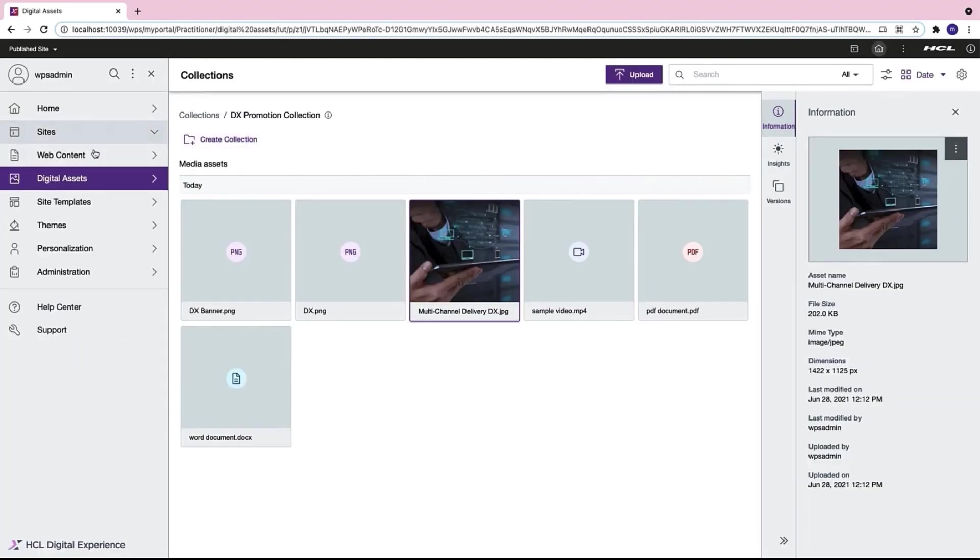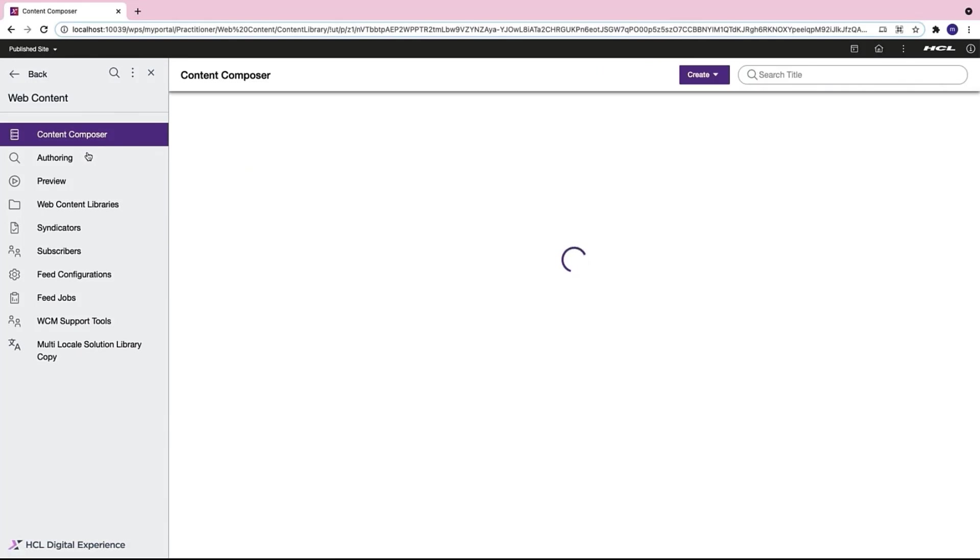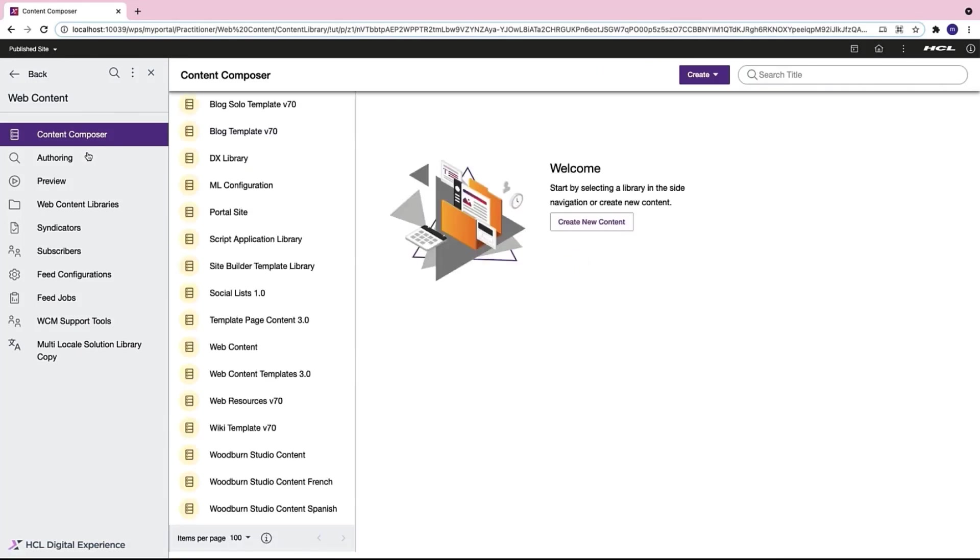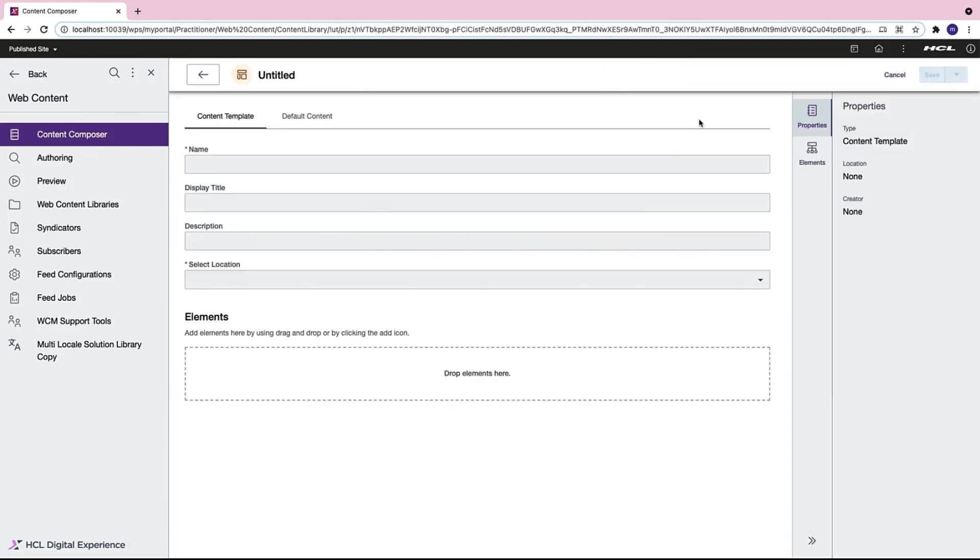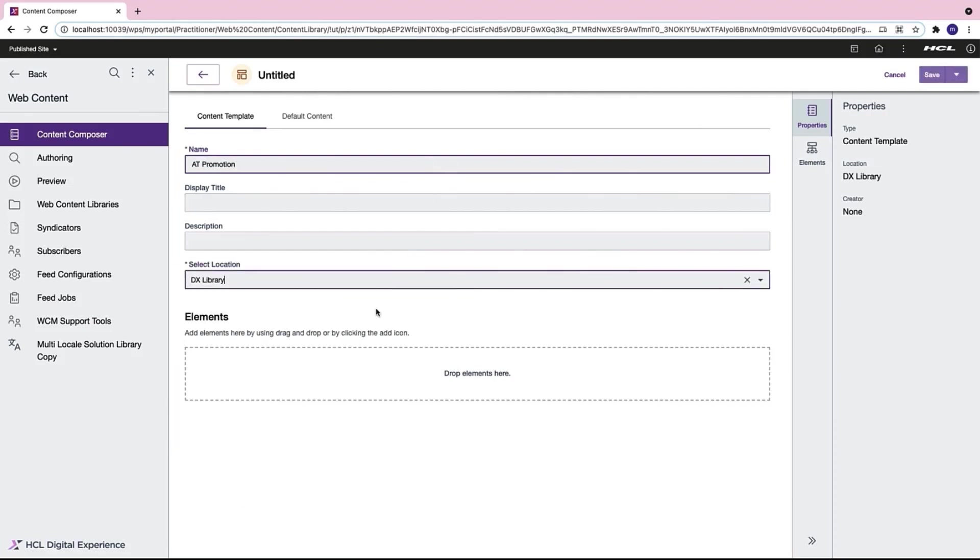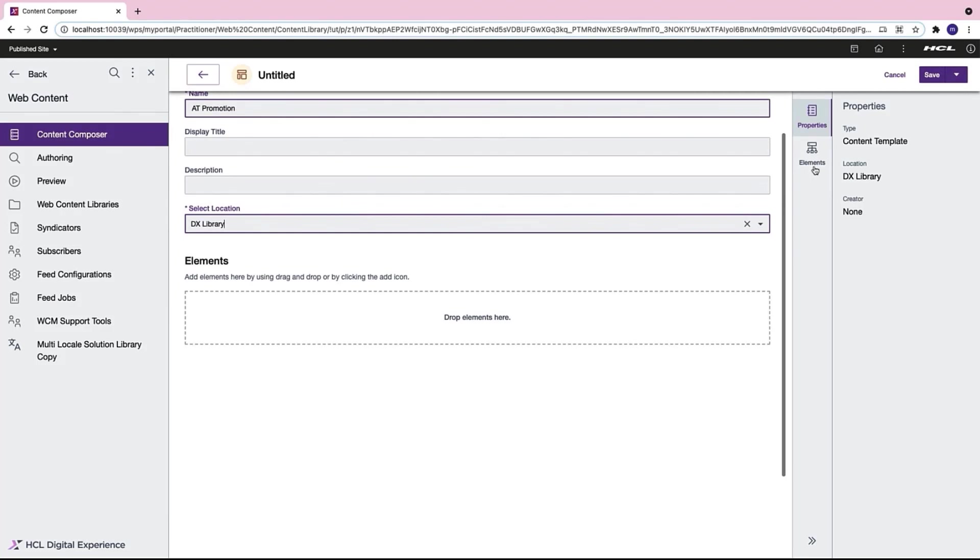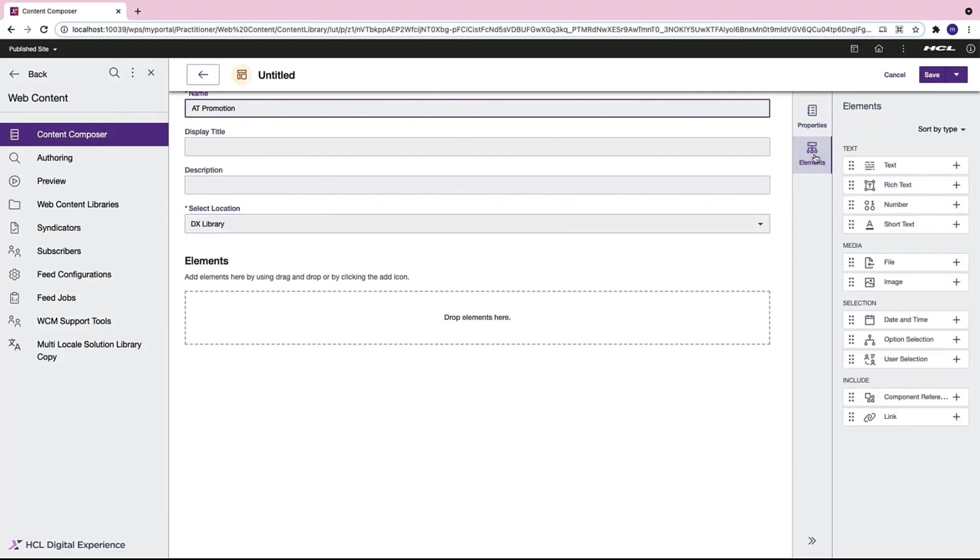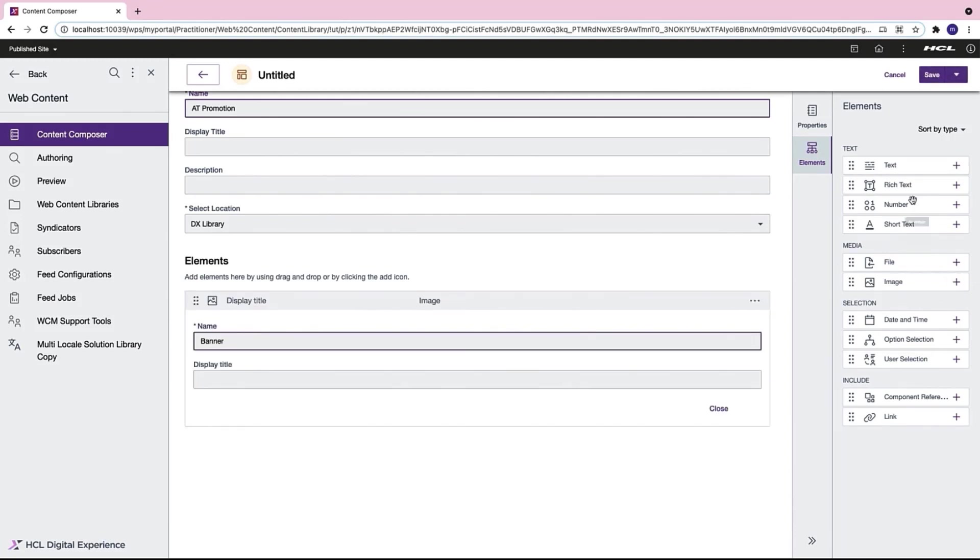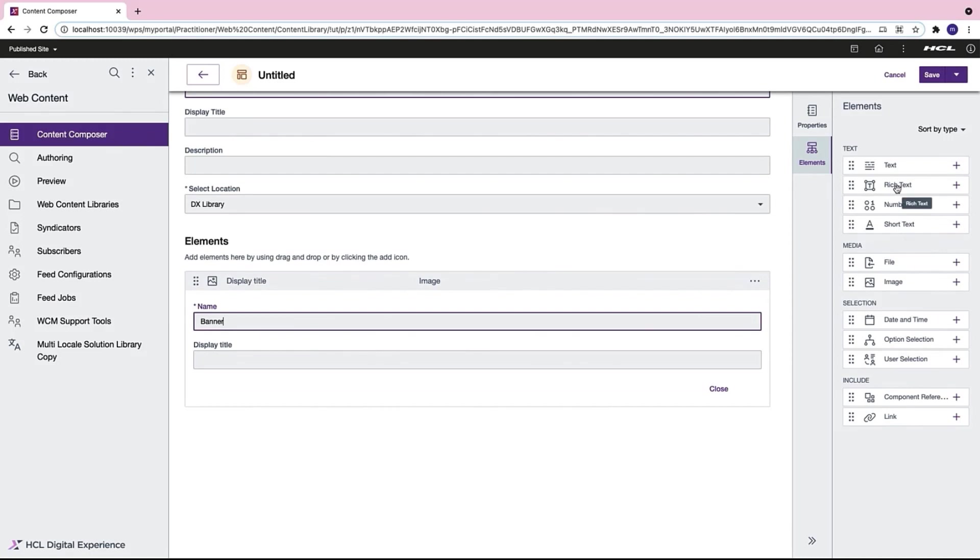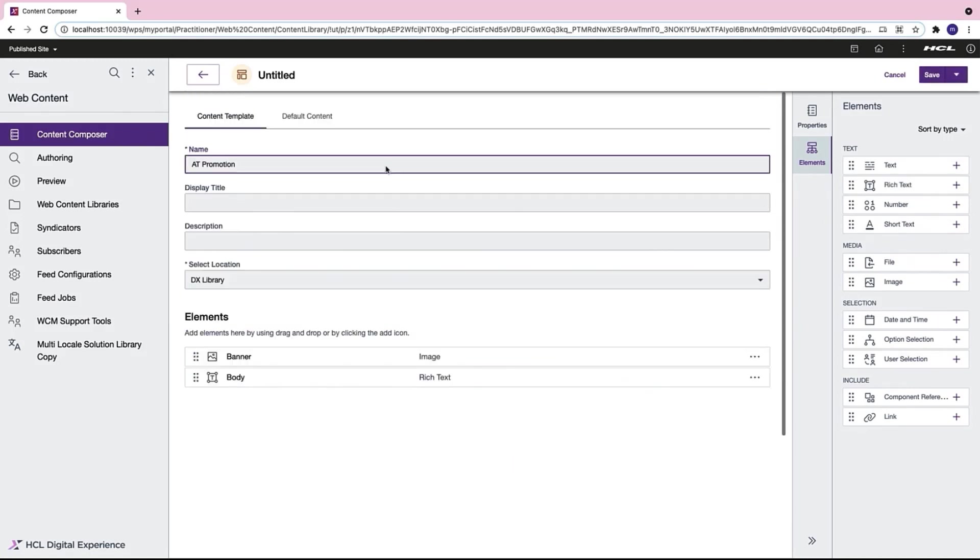I now go to the web content manager and land on the content composer. From here I want to create an authoring template. I'll just name my template AT Promotion. I want to place my content in the DX library and now I will add certain elements. I click on plus icon to add an image and name my image. Next I can drag and drop a rich text element on the page and name it body.